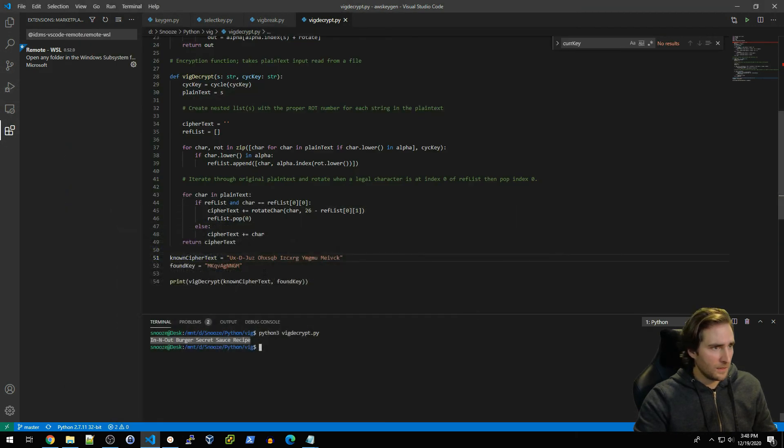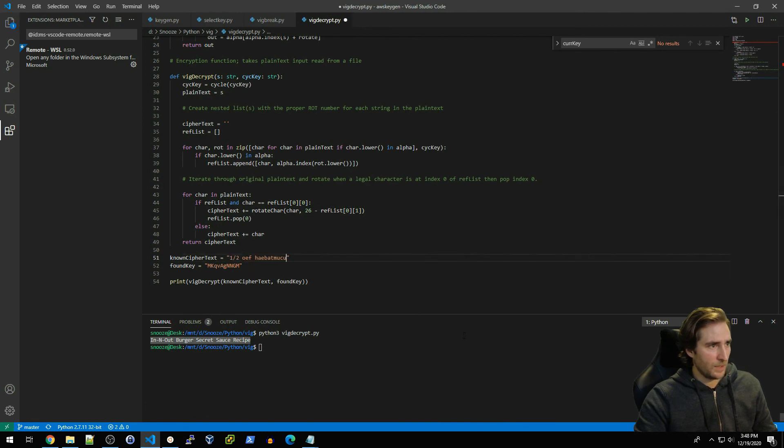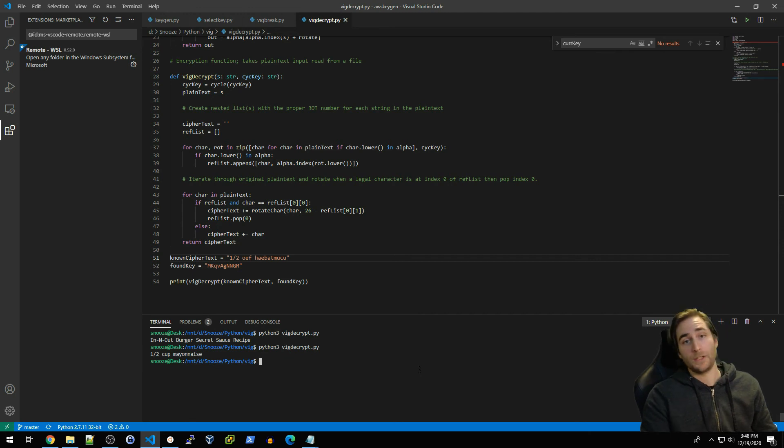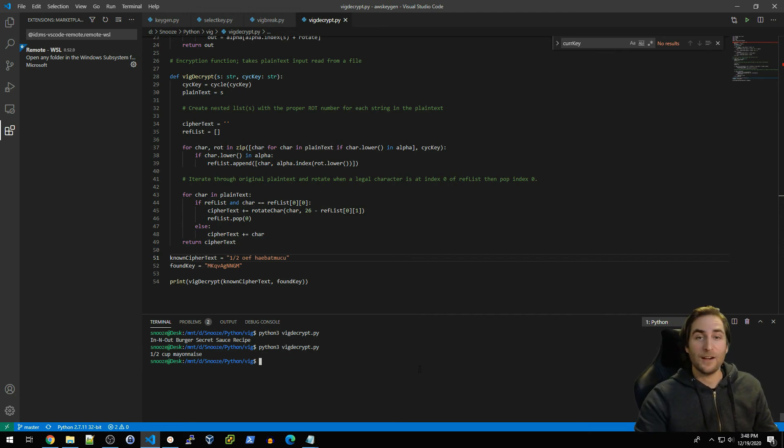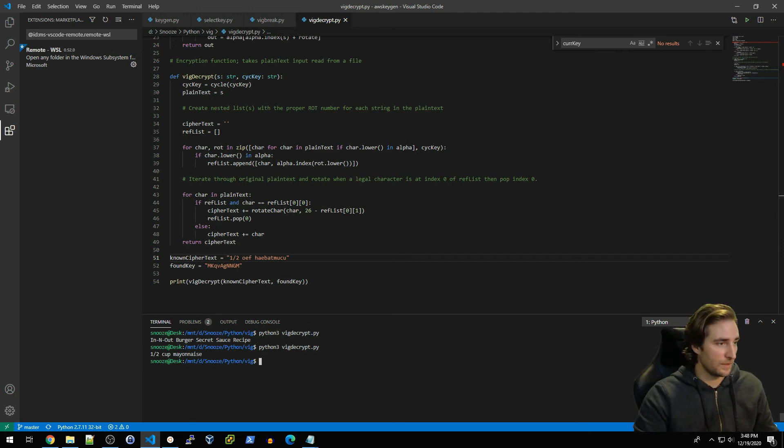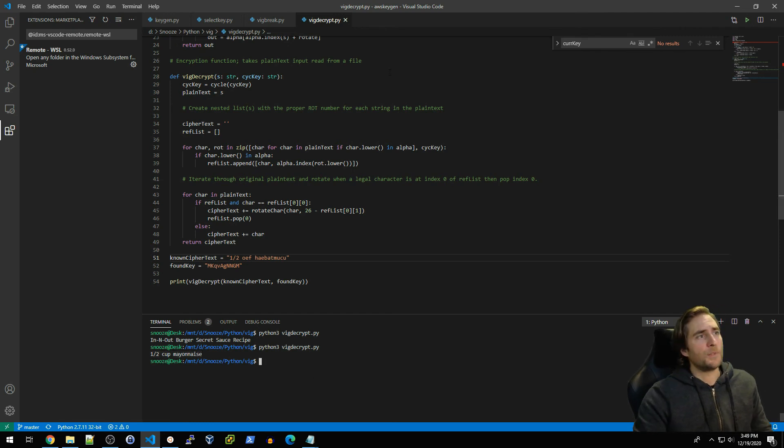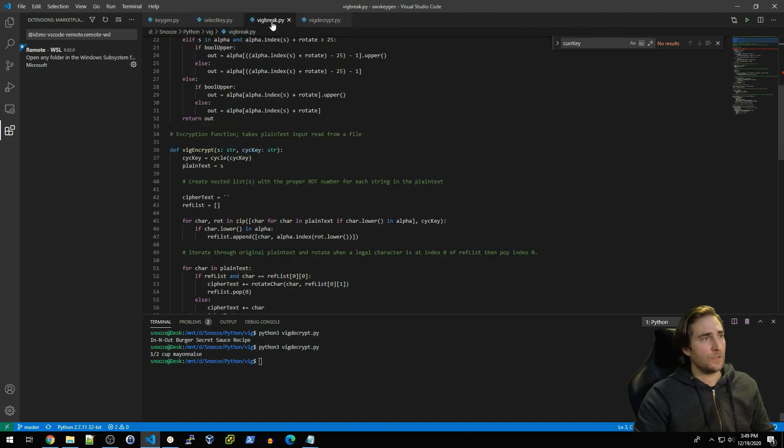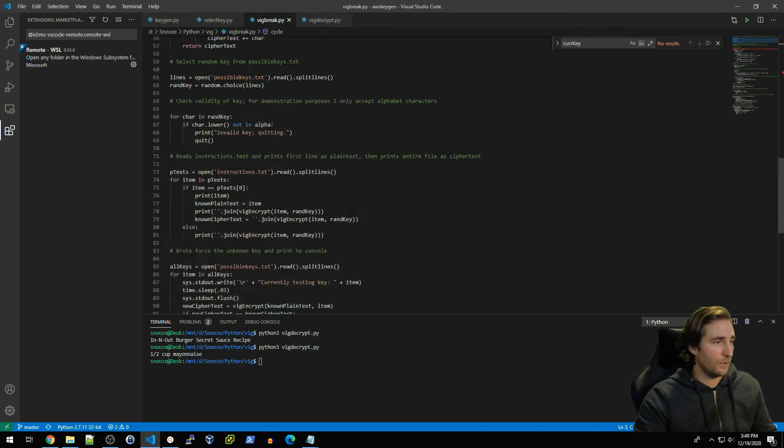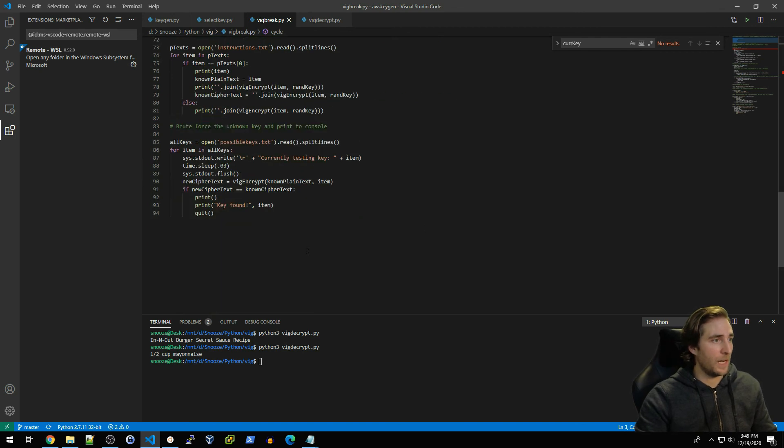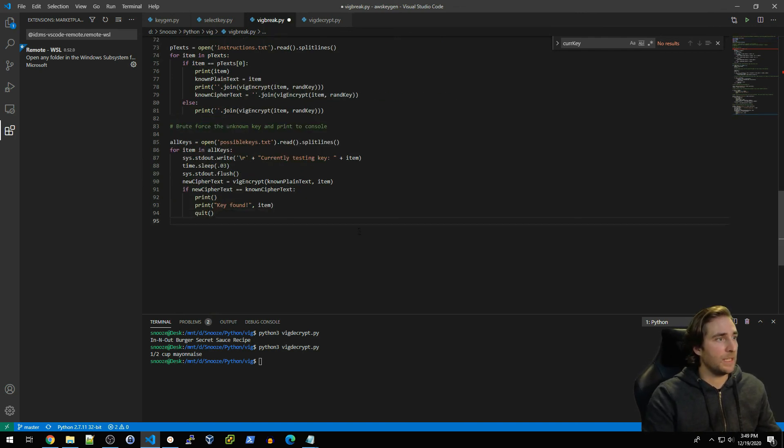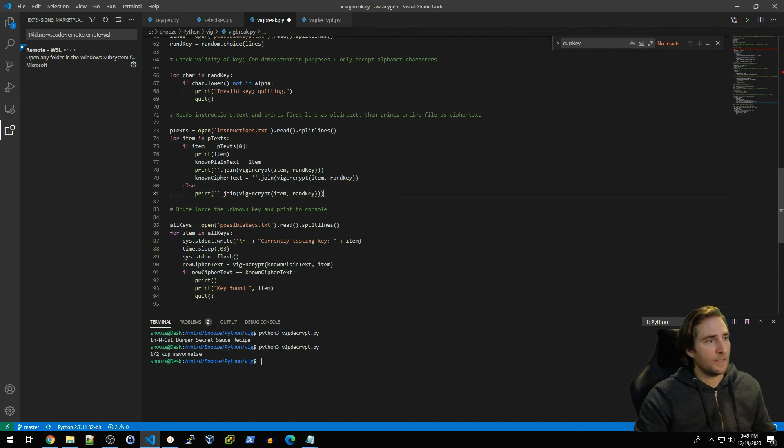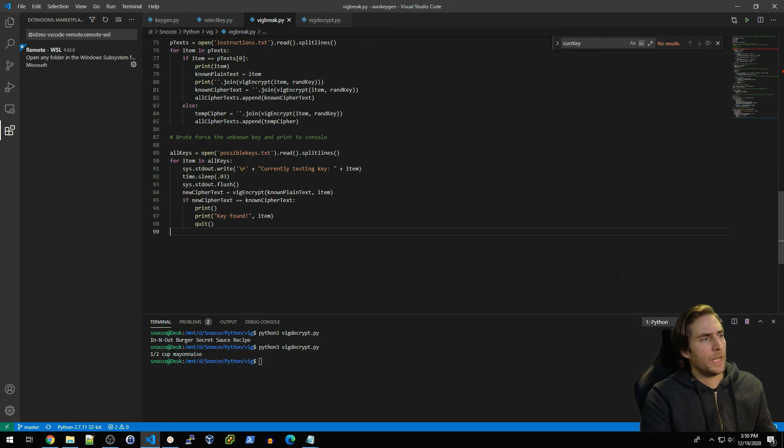So if I wanted to test this, I could essentially go and take our next line and hard code that, which is this right here. I will do that and I will save this and rerun it. You can see that this is starting to uncover the actual ingredients for the Secret Sauce Recipe. In this case it is half a cup of mayonnaise. So if I wanted to actually add this to the end of our vig_break.py so I can basically do all of this in one file, I could do that pretty easily.